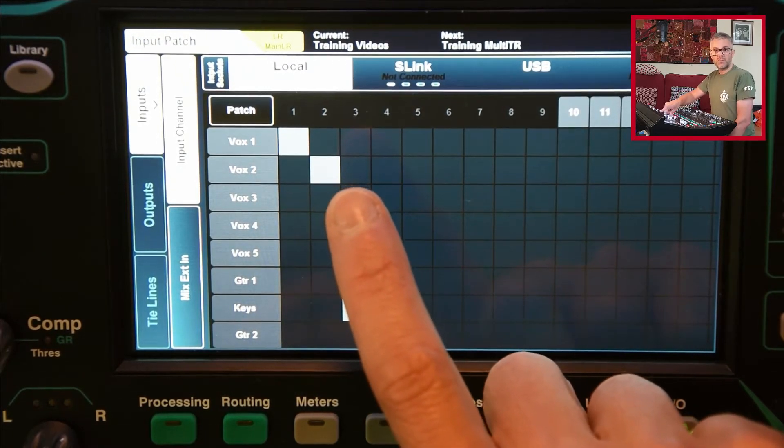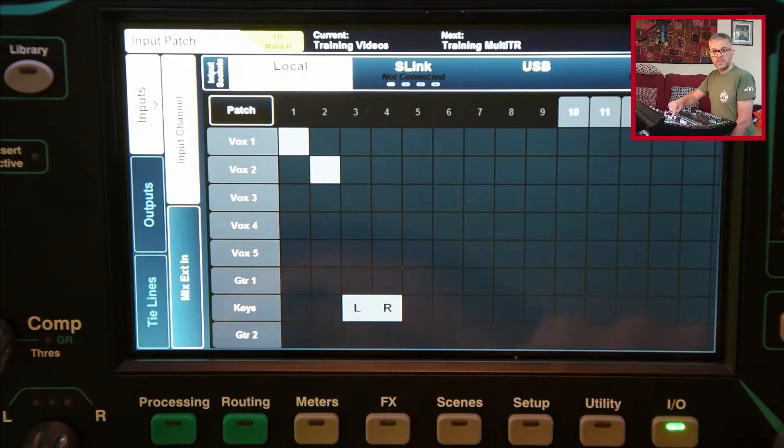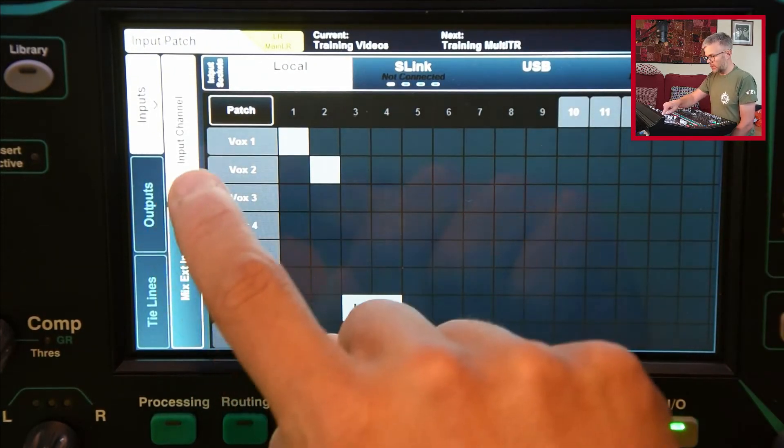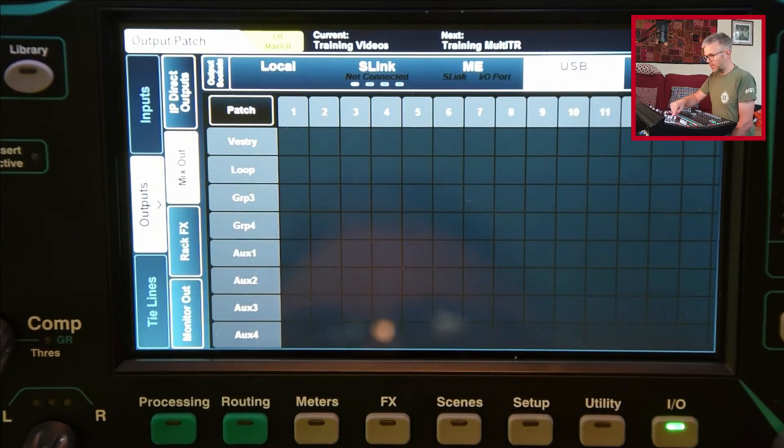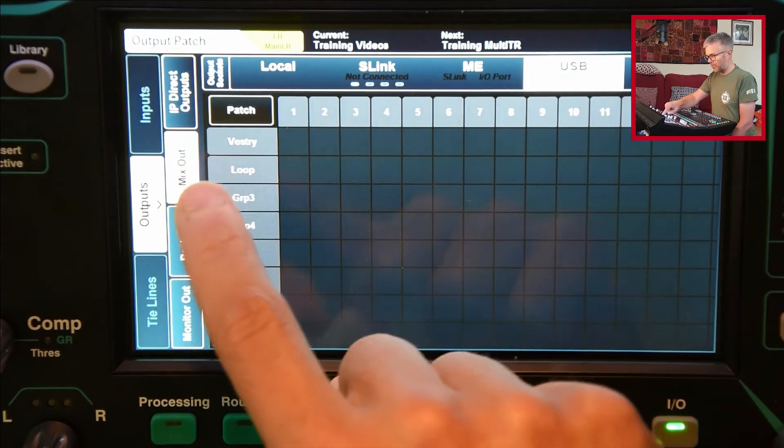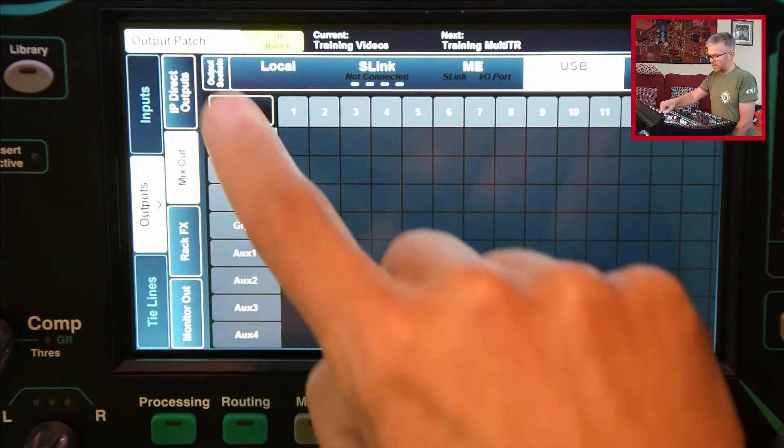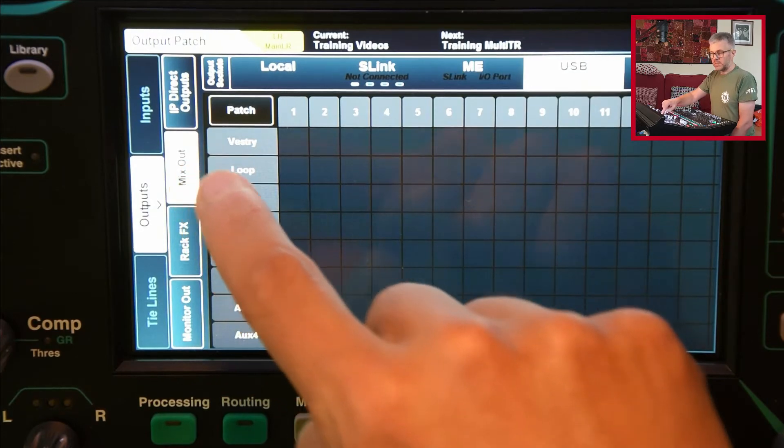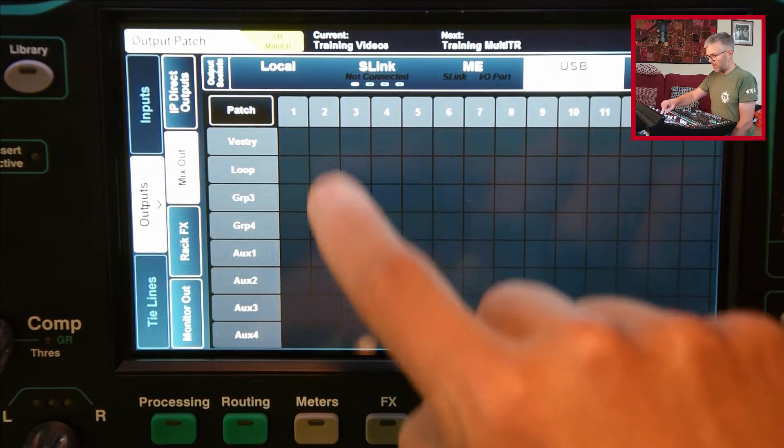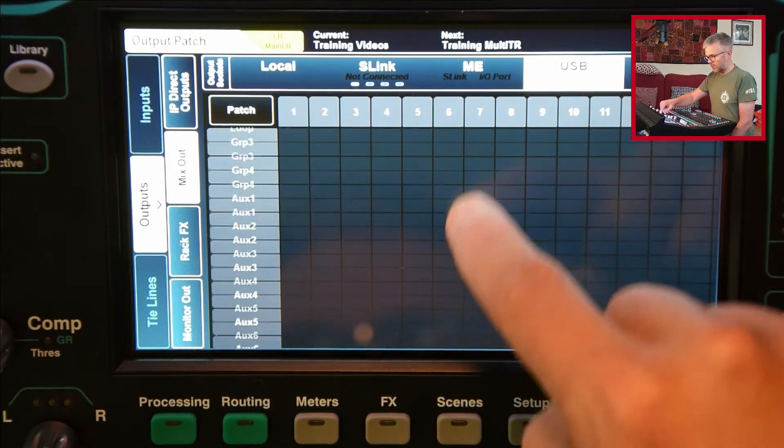What I want to send to the laptop is two things. I want to send the main left and right because it's quite nice to have the whole mix, and then I want to send the individual channels. To send the main left and right I go to outputs. This is now showing me what's connected to the output from the desk.